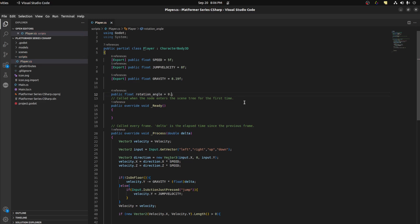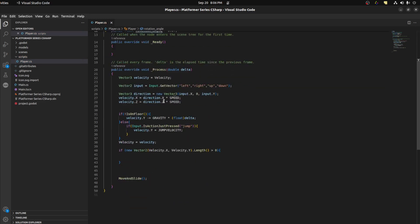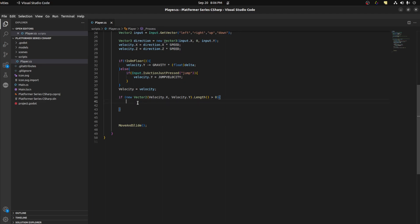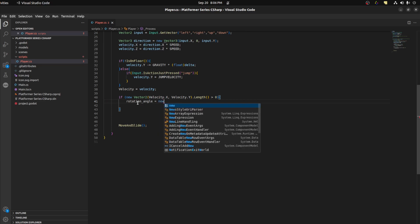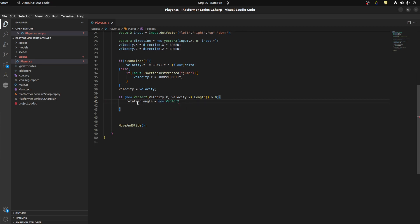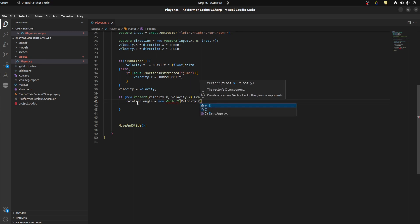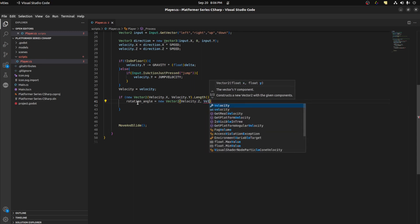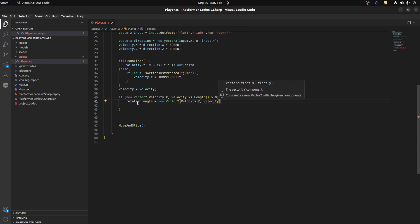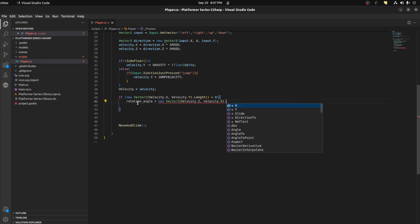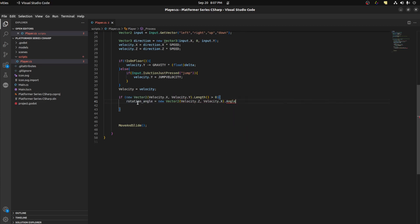Let's set it to 0 initially. Then come down here and say rotationAngle equals new Vector2(velocity.z, velocity.x).angle. There we go.